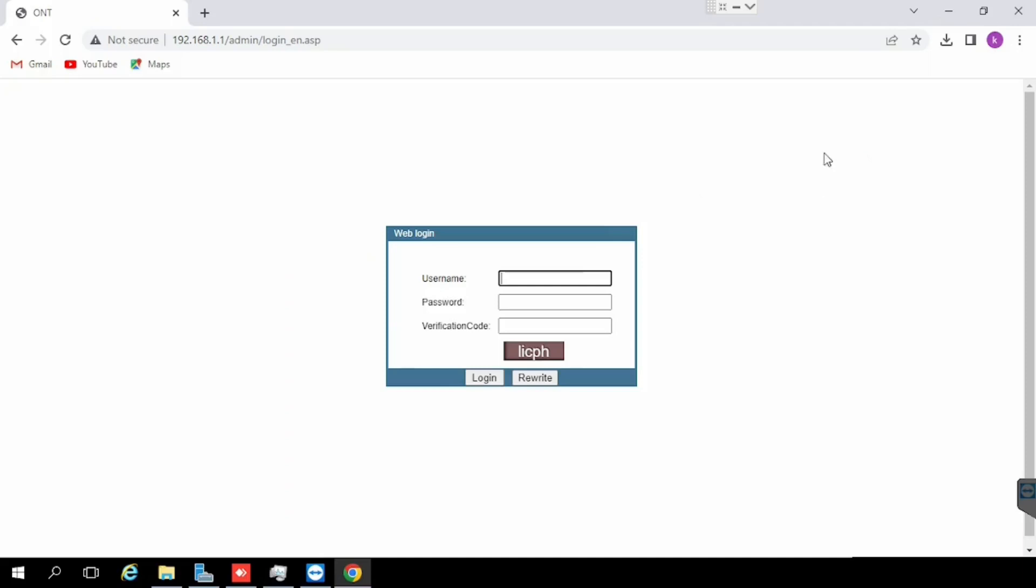In this video I am going to show you how to do port forwarding and DMS configuration in Netlink GH323 RGW ONT router. This router is also known as XPON1G1FP1POTS plus Wi-Fi.